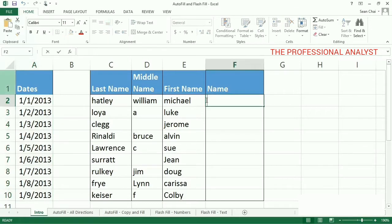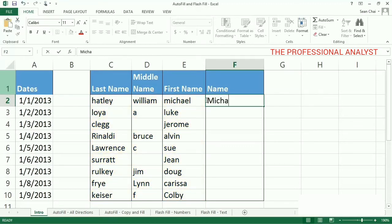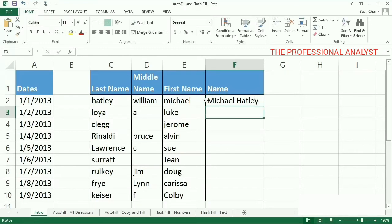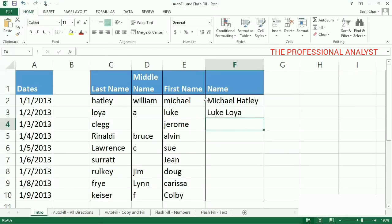Or say you have information in Excel that isn't formatted the way you need it to be, such as this list of names, and going through the entire list manually to correct them is daunting. You'd think there'd be an easier, automated way to do this too, and you'd be right again.